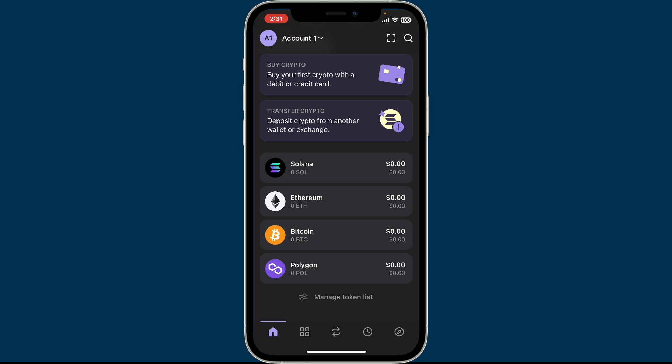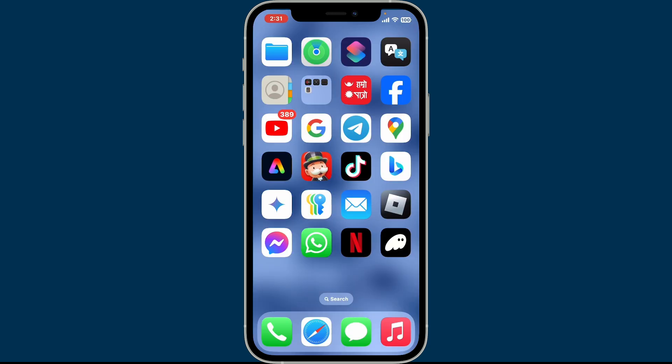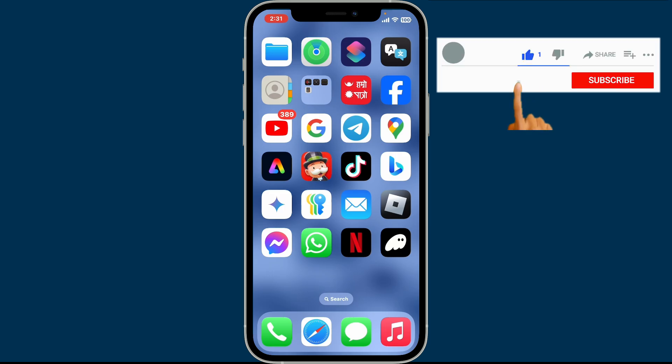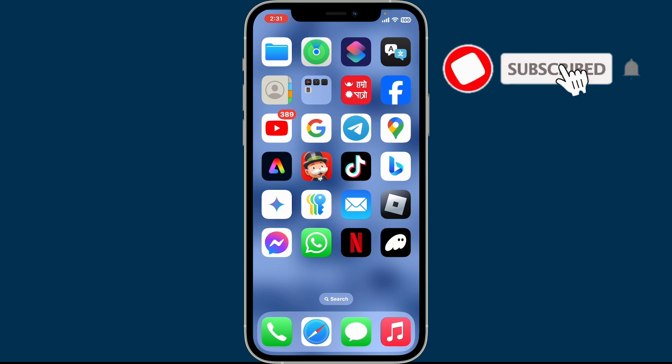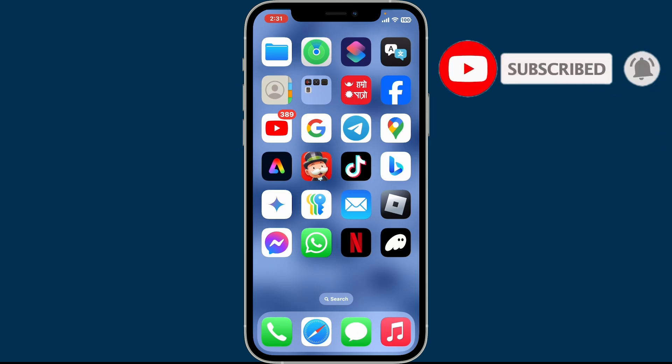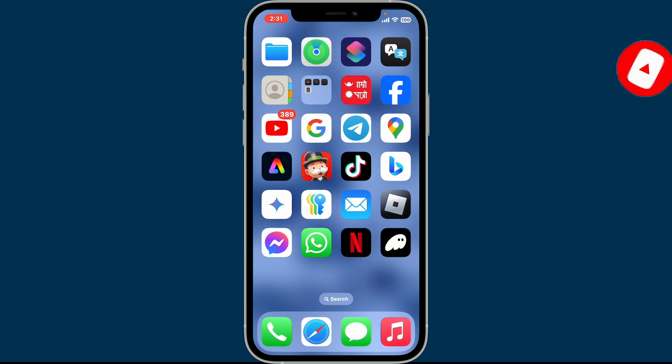Phantom wallet. I hope the tutorial was helpful to you. If it was, go ahead and give us a thumbs up. Don't forget to subscribe to the channel by hitting the subscribe button, press on the bell icon so that you'll never miss another upcoming upload from us. I will see you again in the next episode. Thank you for watching.